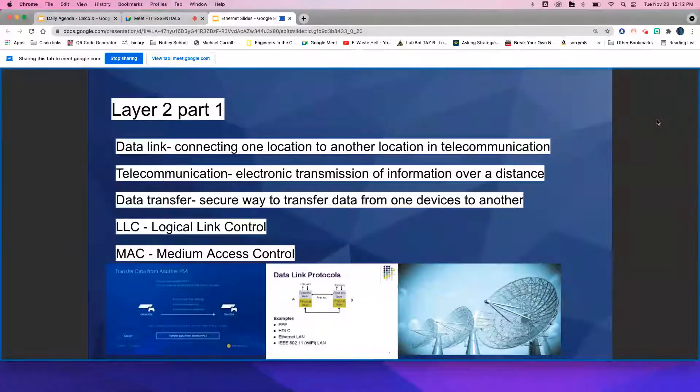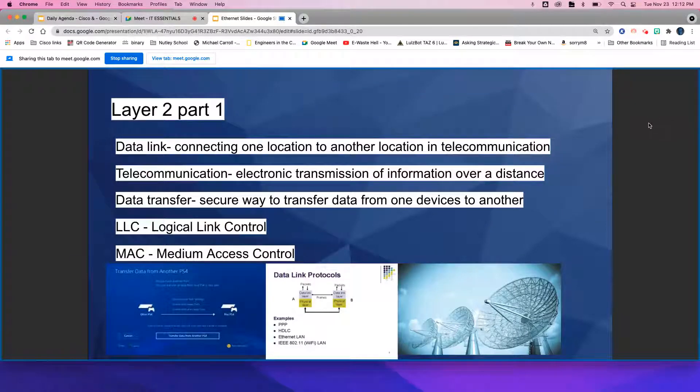LLC — Logical Link Control. MAC — Medium Access Control.